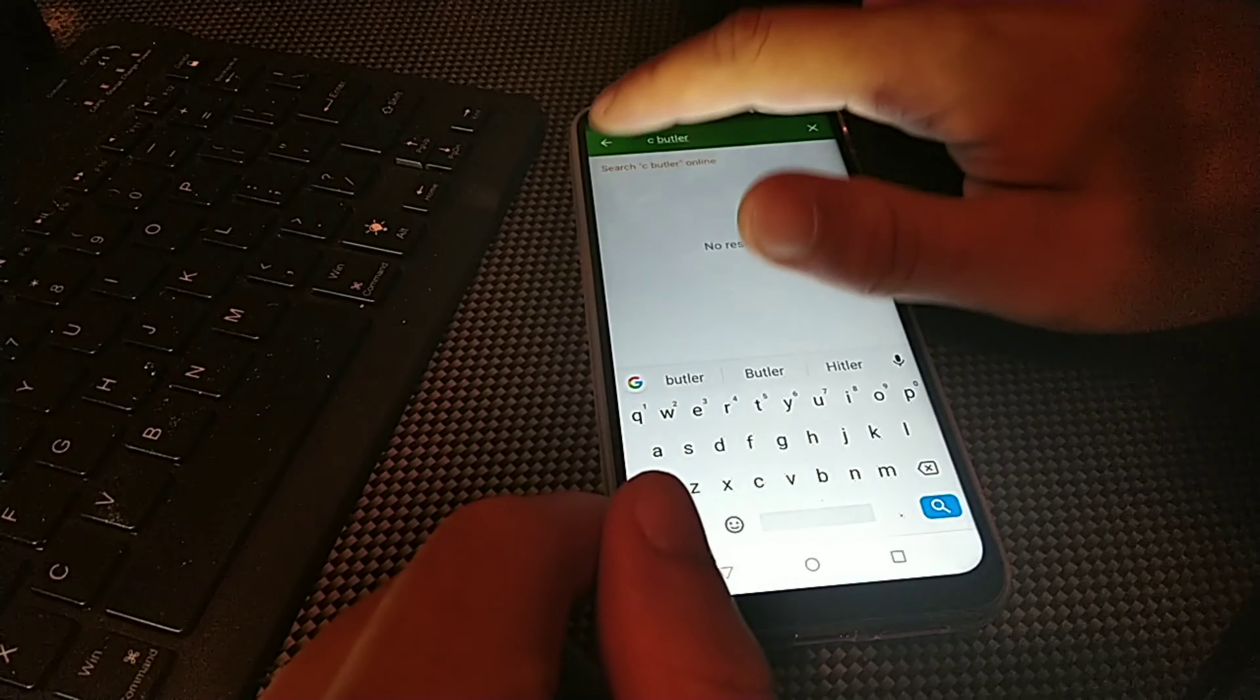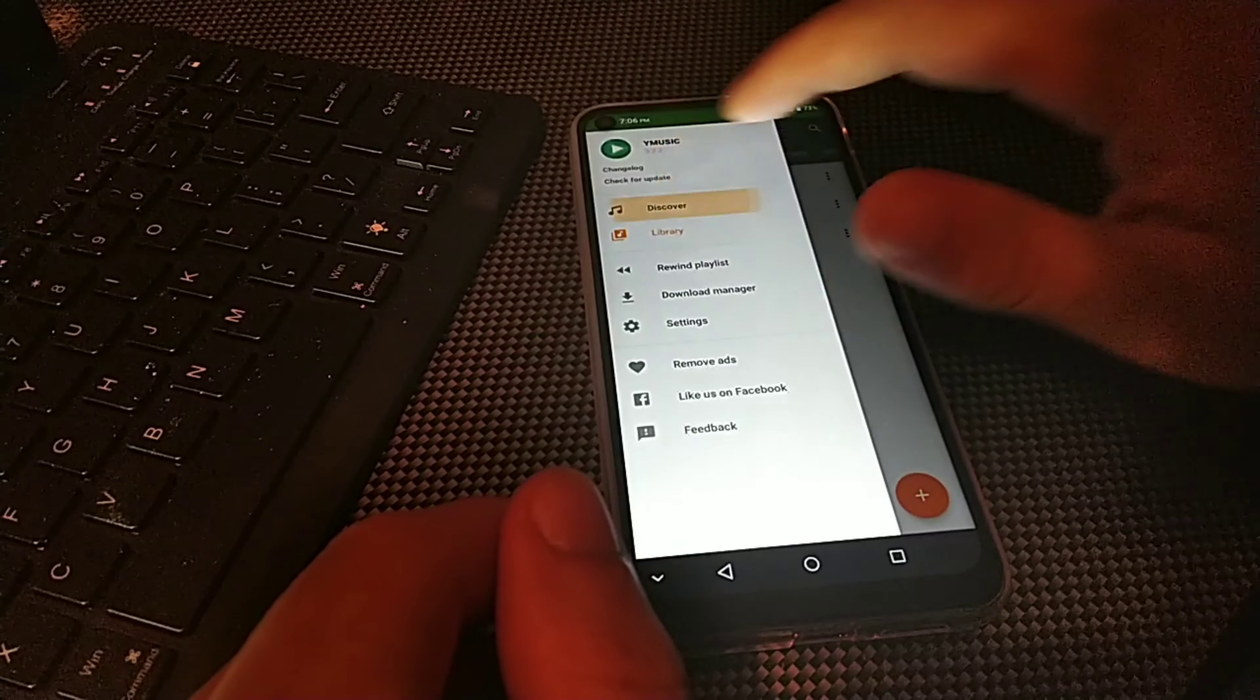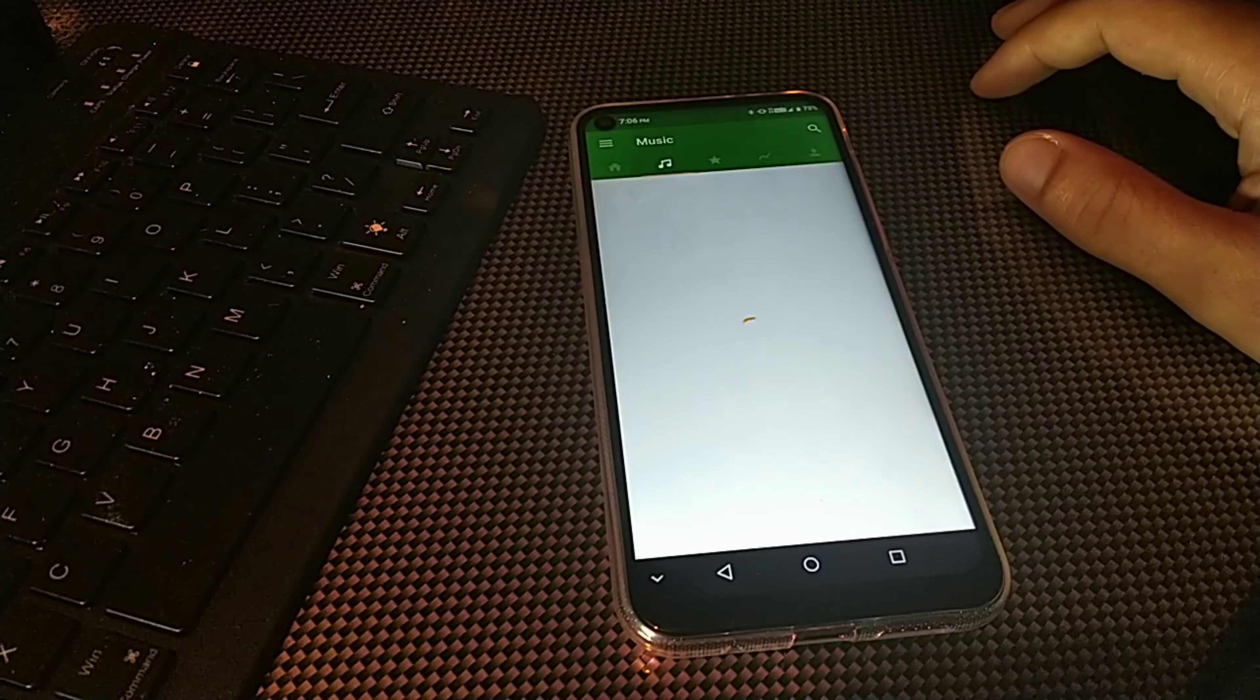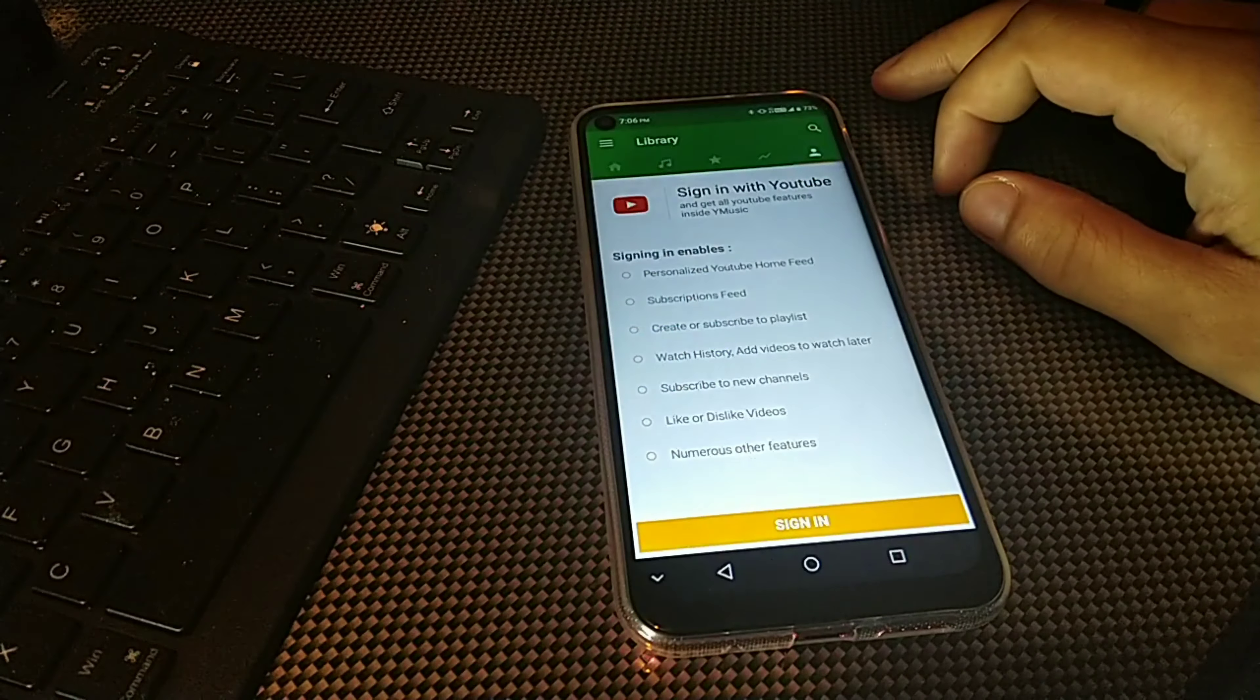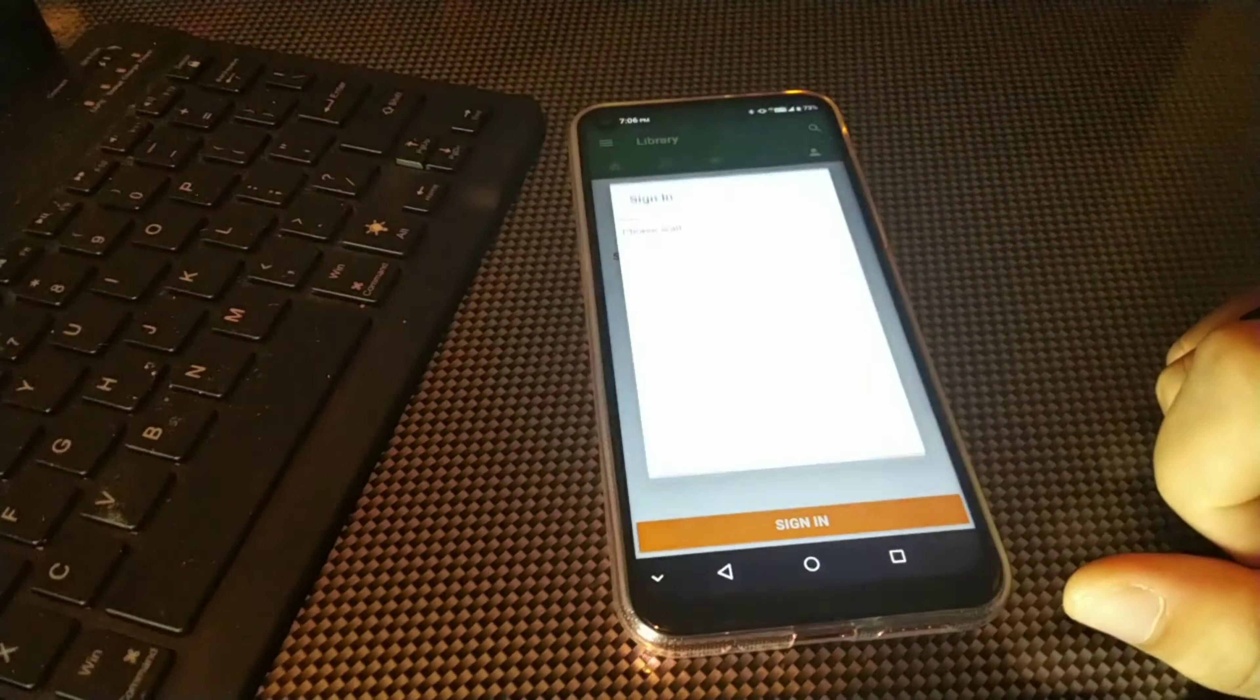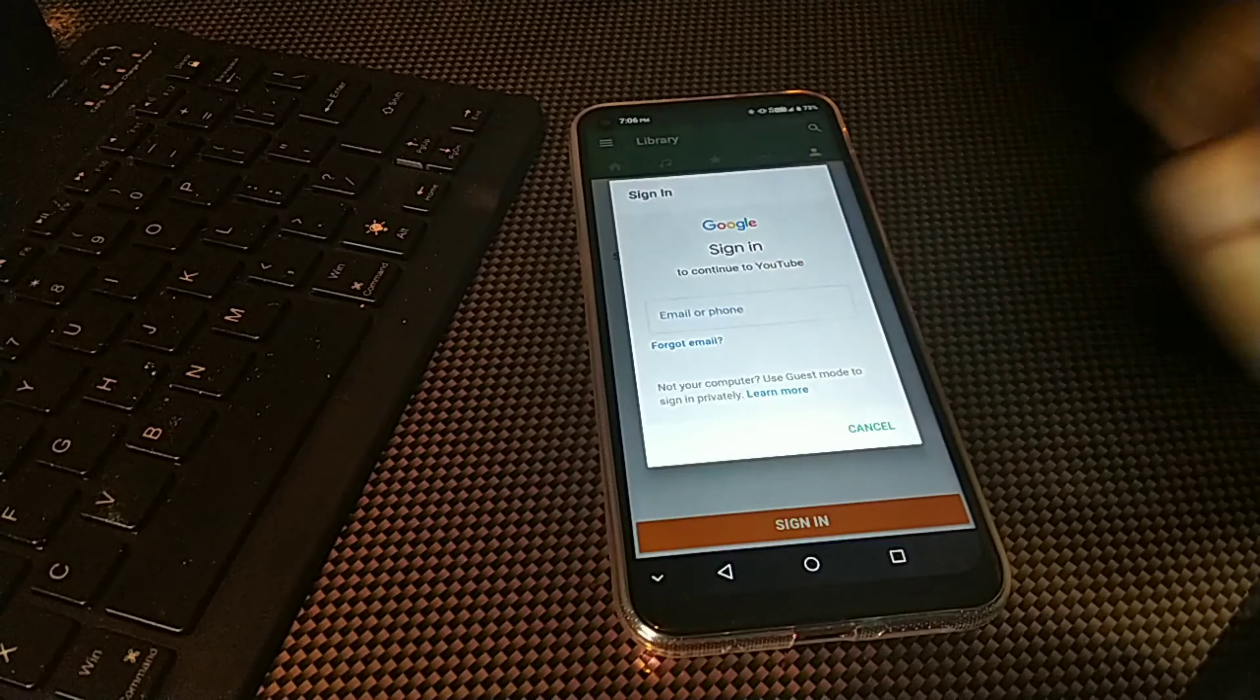But right now the first thing I want to show you is how to discover new content. So first you want to log in through YouTube. You can see right here you have your profile, so you could sign in with your profile right here. I'm going to punch in my information for my sign in.